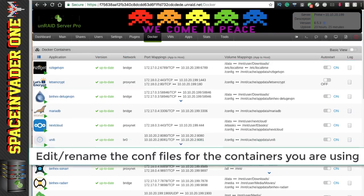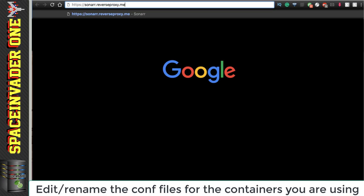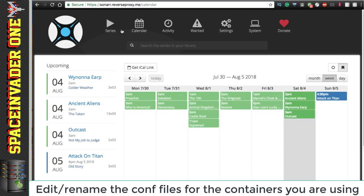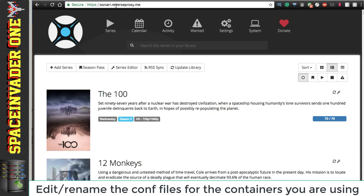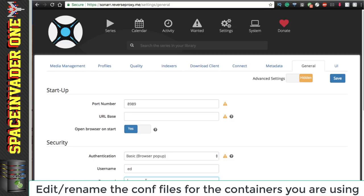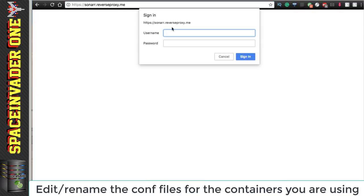I'm going to open a new tab and go to https://sonar.reverseproxy.me, and here we are in my Sonar — everything's working fine. One thing to note: I came straight into the container without any login prompt. If you're going to use a reverse proxy to access containers, you need to set up a password. I'll set one now and save it, then restart the container. Opening the tab again, it now asks me for my password, and I'm back in.